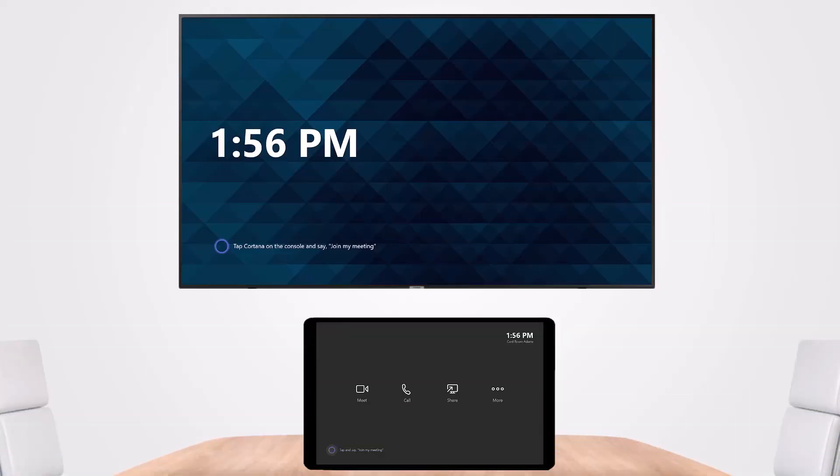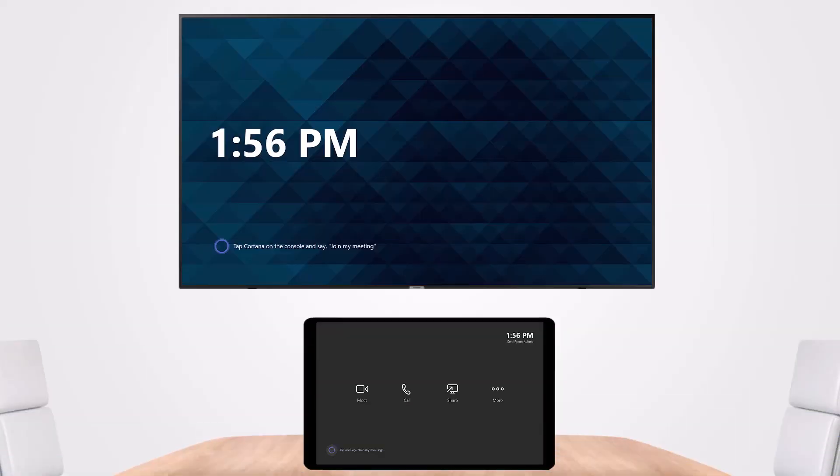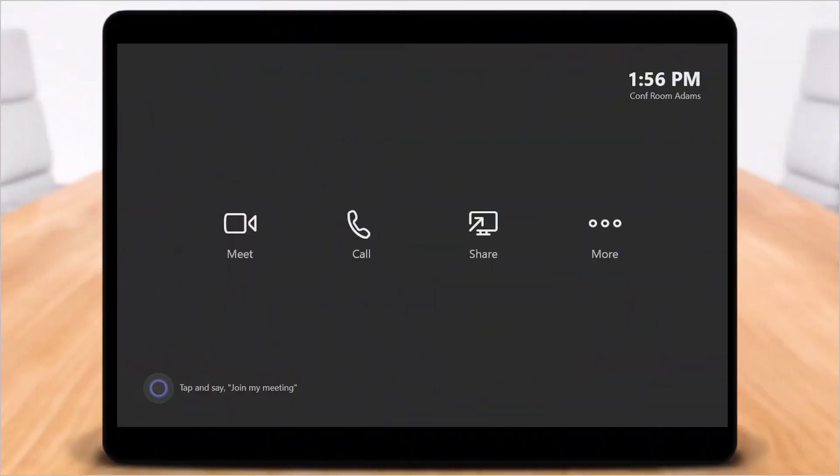How do you know if your Teams Rooms is in public preview already or not? Well, the way to do that is to look at the console, and there will be a message that pops up in the upper right underneath here where it says Conf Room at 1:56pm Conf Room Atoms.